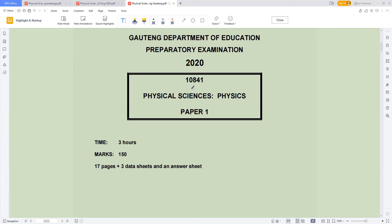We'll be using this to practice for our final exam. As you can see here, the time is three hours and the maximum mark is 150.